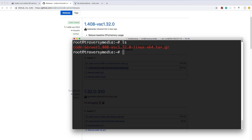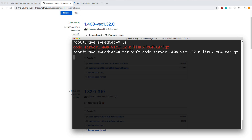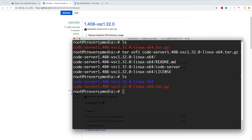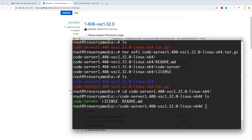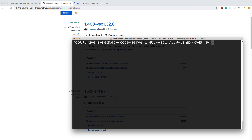That downloads the tar.gz file. To extract it, I'll use the tar command with flags xvfz and then type 'code' and hit Tab to autocomplete the filename. Running ls, you can see the extracted folder. I'll cd into it and you can see the code-server binary. I want to move it to my /bin folder so I can run it from anywhere — whether it's a React app, PHP app, or whatever project folder I'm in.